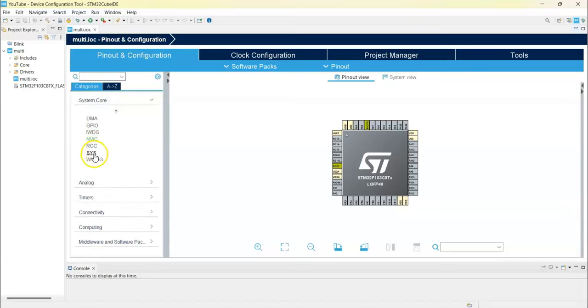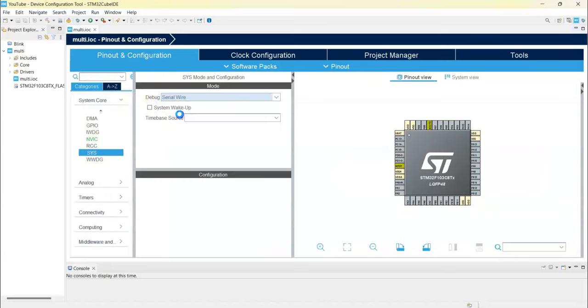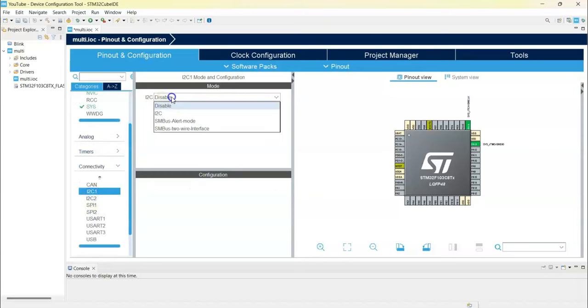Go to System Core, this is for the debug. Select Serial Wire. Under Connectivity, select I2C1. That's all the settings we need.